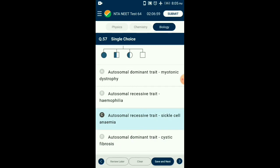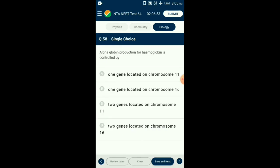Question number fifty-eight: Alpha globin production for hemoglobin is controlled by — in alpha thalassemia, production of alpha globin chain is affected; in beta thalassemia, beta globin chain is affected. Alpha thalassemia is controlled by two closely linked genes HBA1 and HBA2 on chromosome 16. Beta thalassemia is controlled by a single gene HBB on chromosome 11. So the answer is option D: two genes located on chromosome 16.